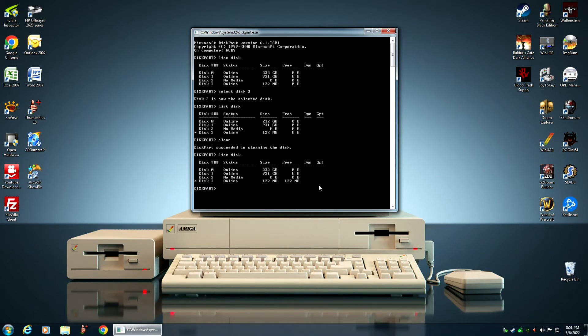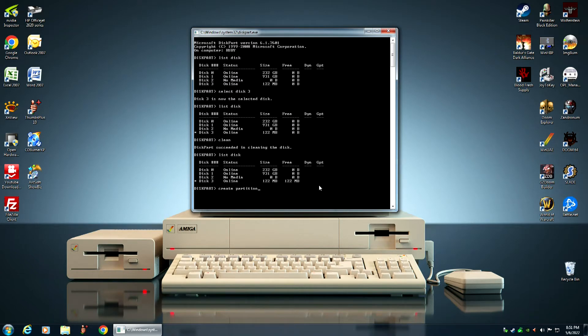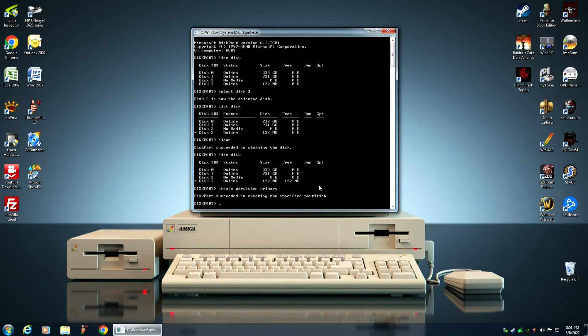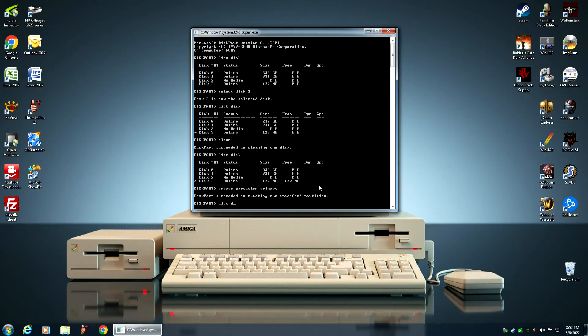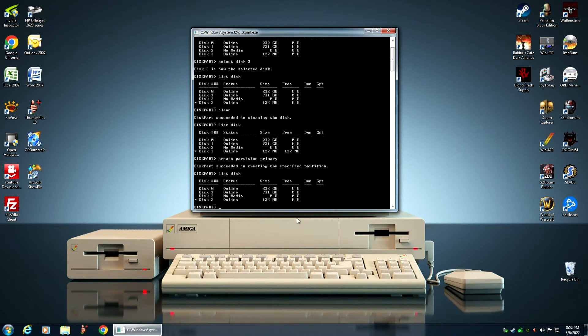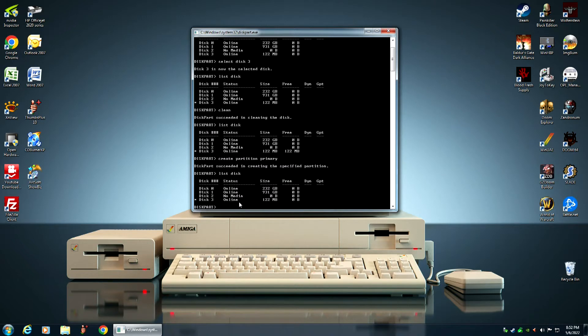You type in create partition primary and hit the enter key. Diskpart succeeded in creating the specified partition. And once again, we want to verify that. You want to verify every step that you're doing. And there we go. See, now it's back to the way it was before. The main difference is that the compact flash card has now been wiped. It's clean. But it also contains a boot sector. So, now computers will recognize this compact flash card.